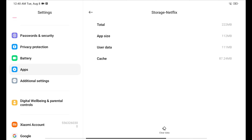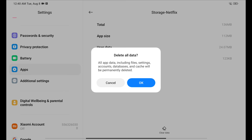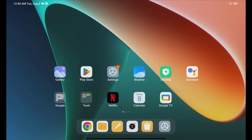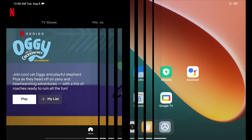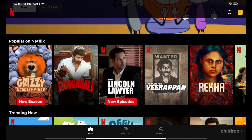The steps to clear an app's data might be different for your device. Finally, restart your device and try Netflix again.